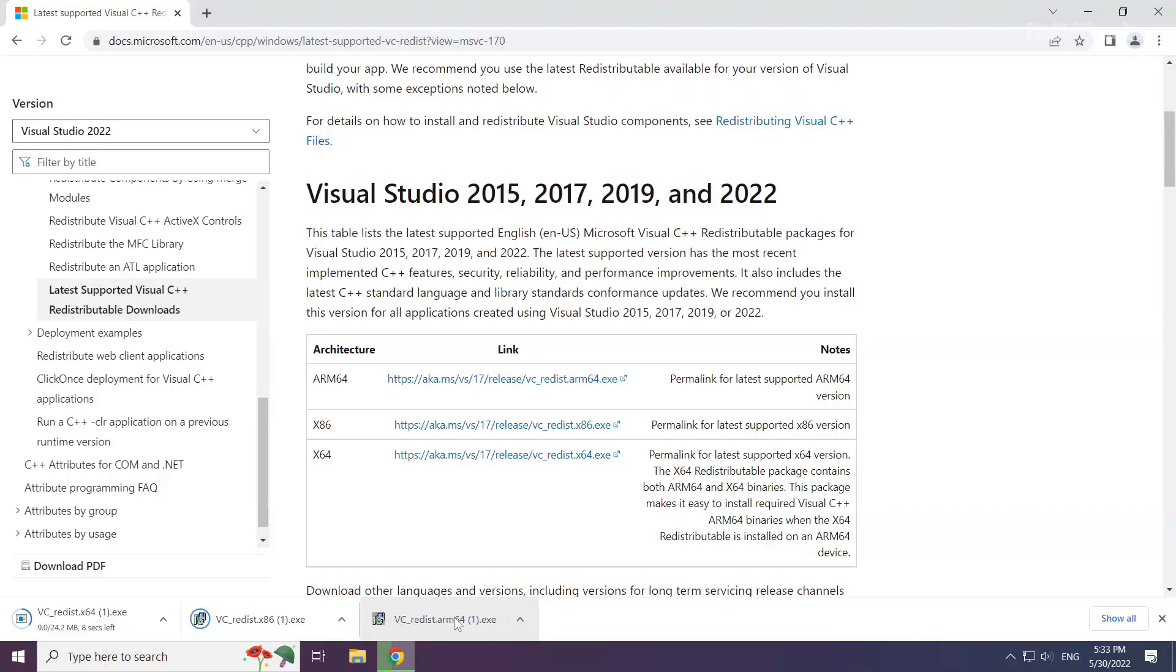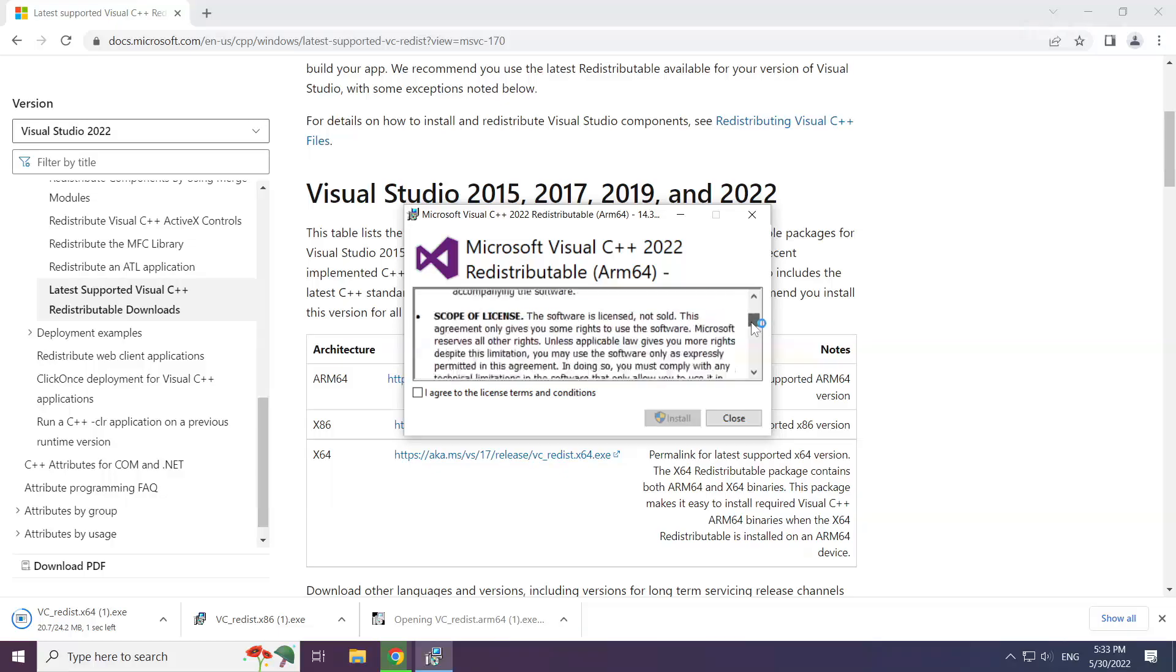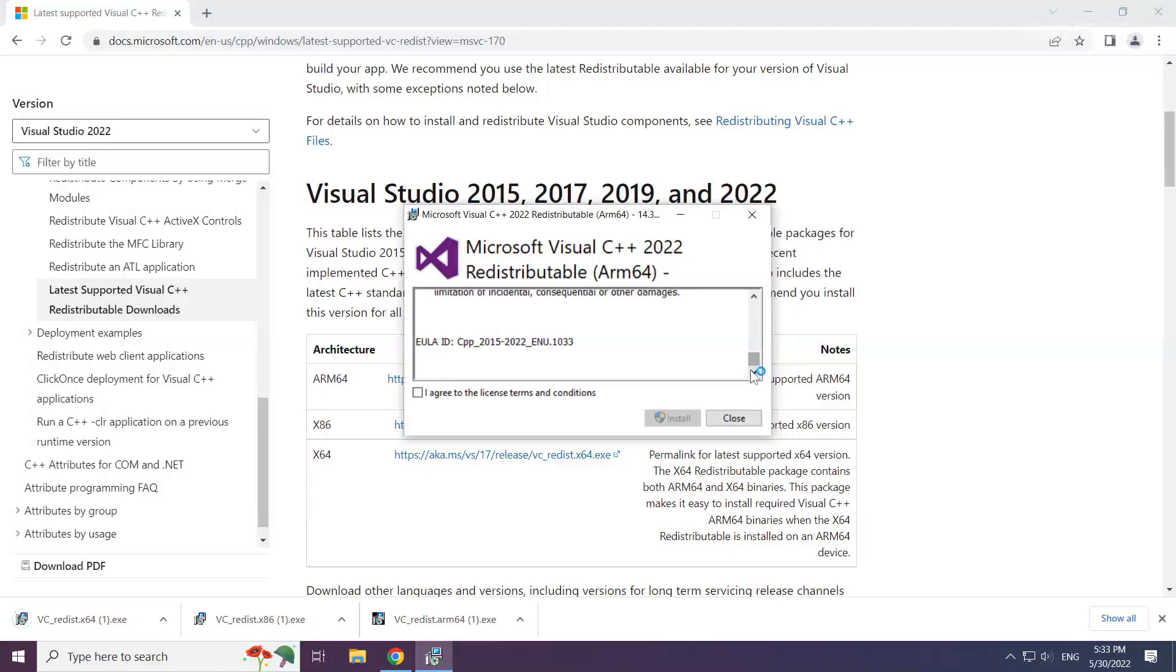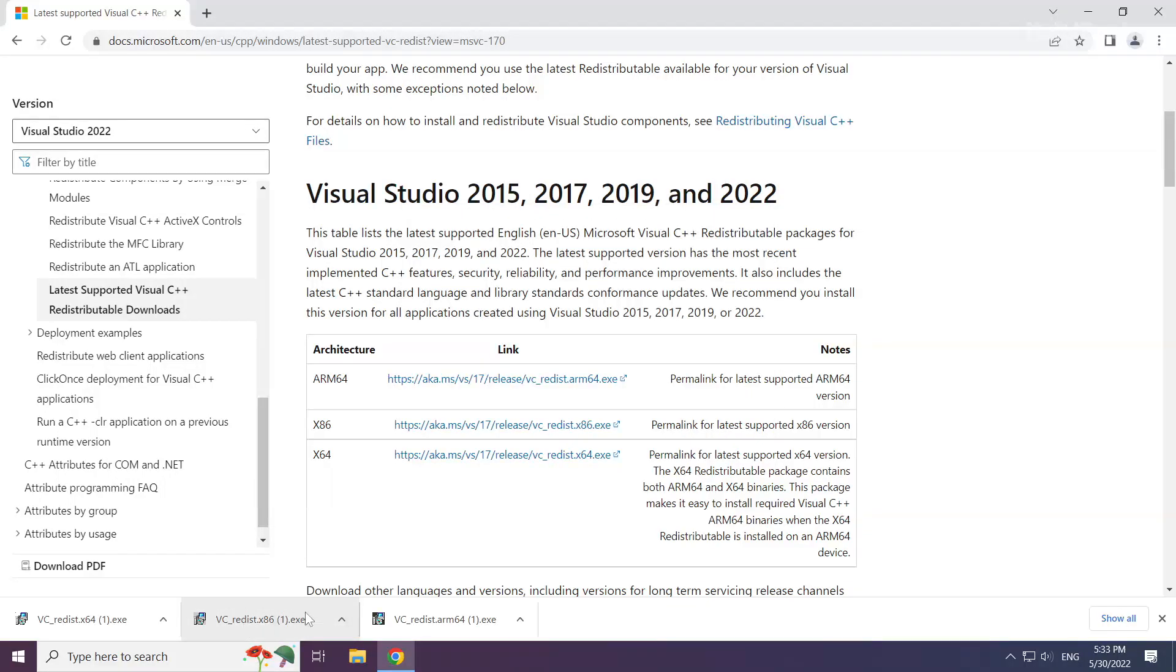Install downloaded file. Click I agree to the license terms and conditions and click install. Repeat for the other files.